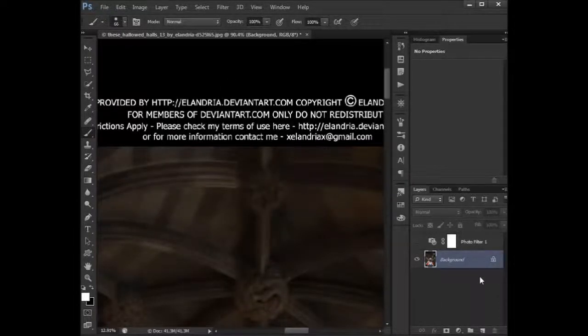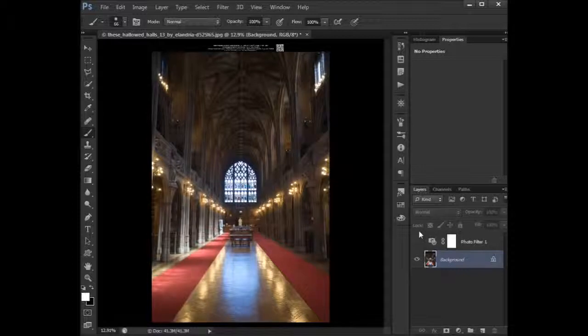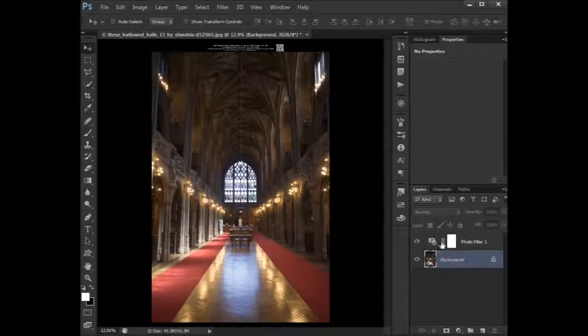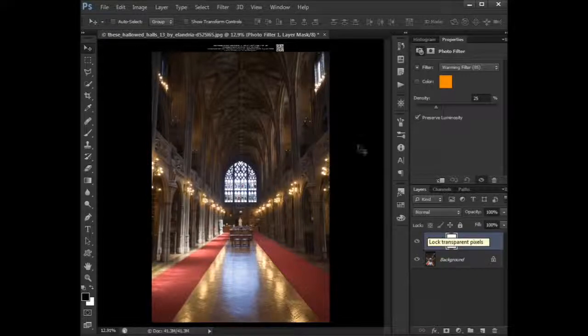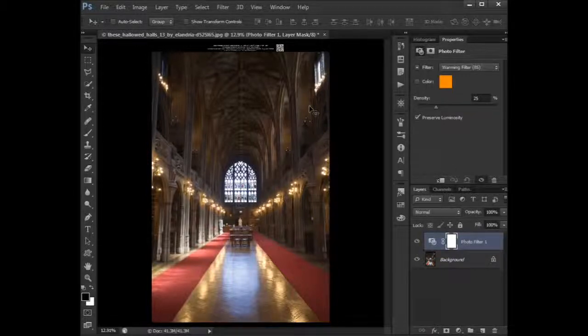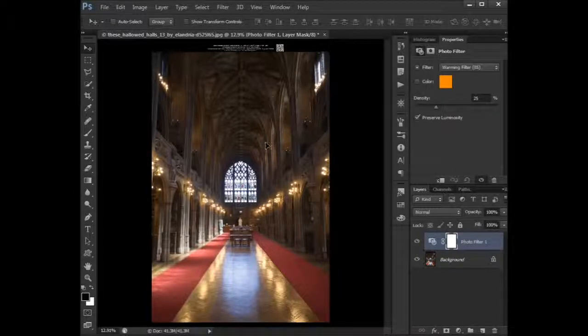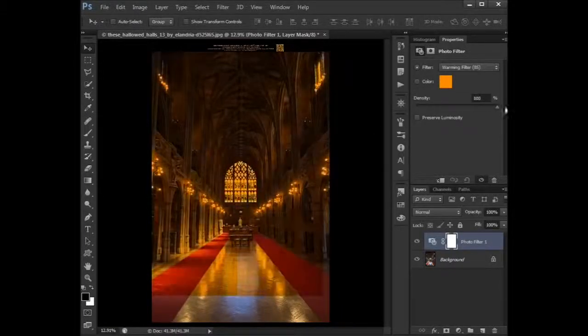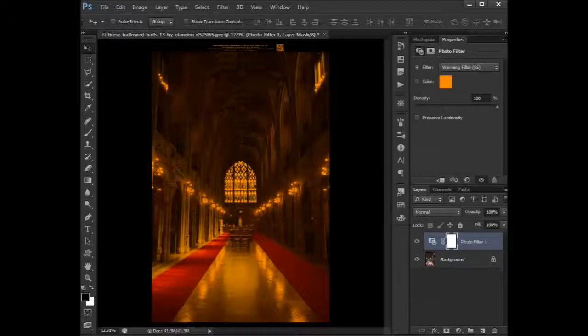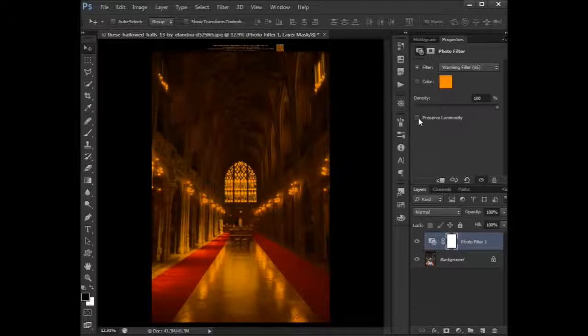So what are photo filters? Photo filters basically tint your image—tint, T-I-N-T. They tint your image with a color like that. It's currently set on warming filter.